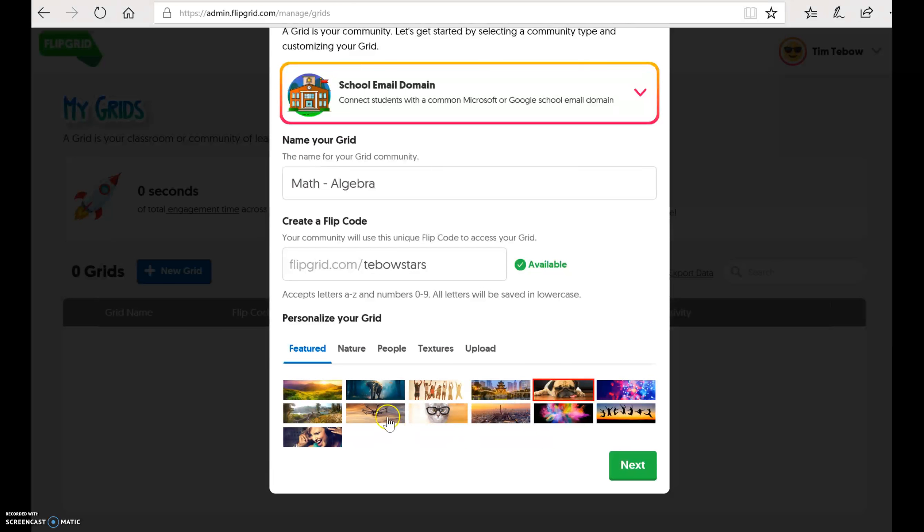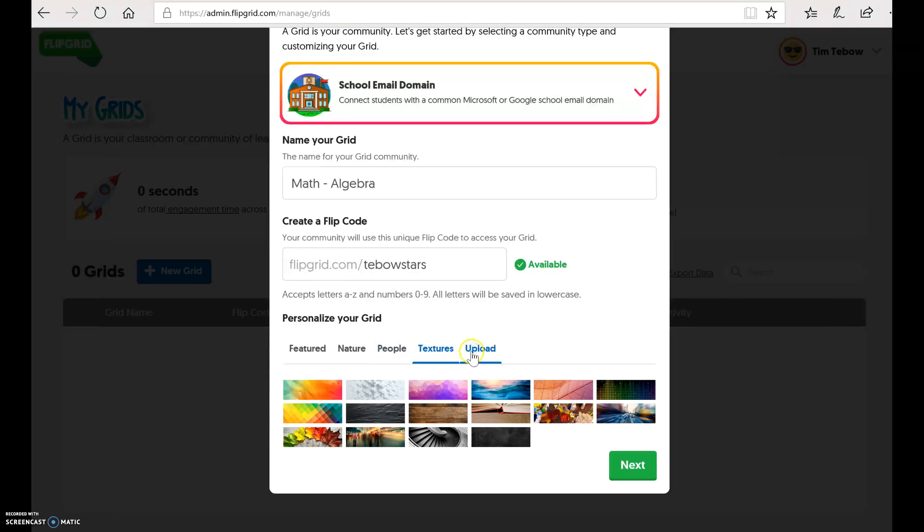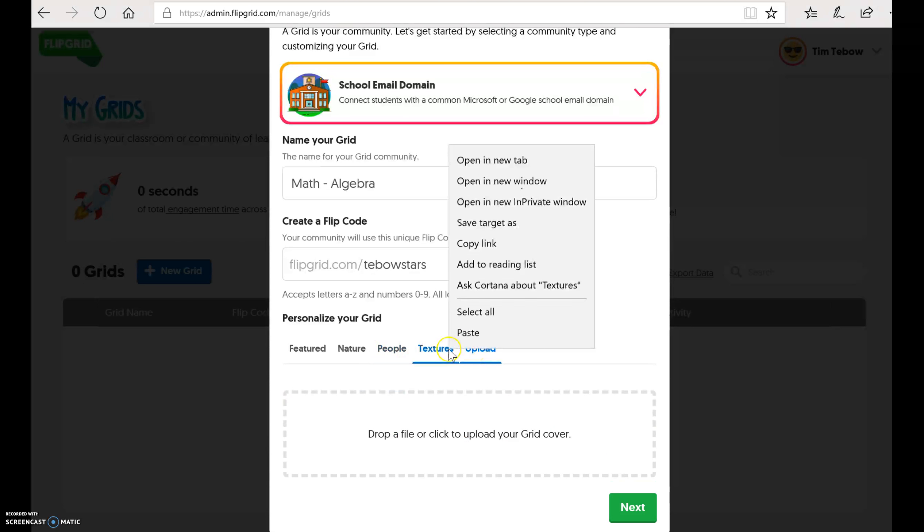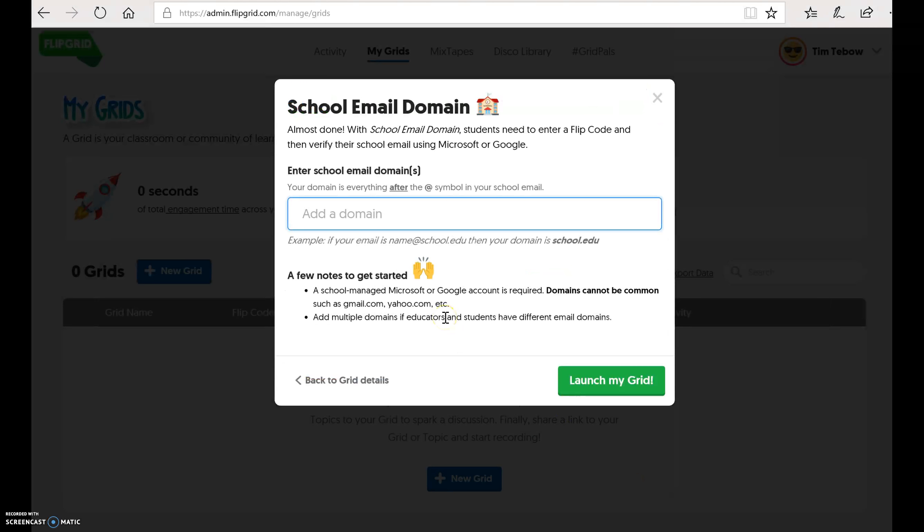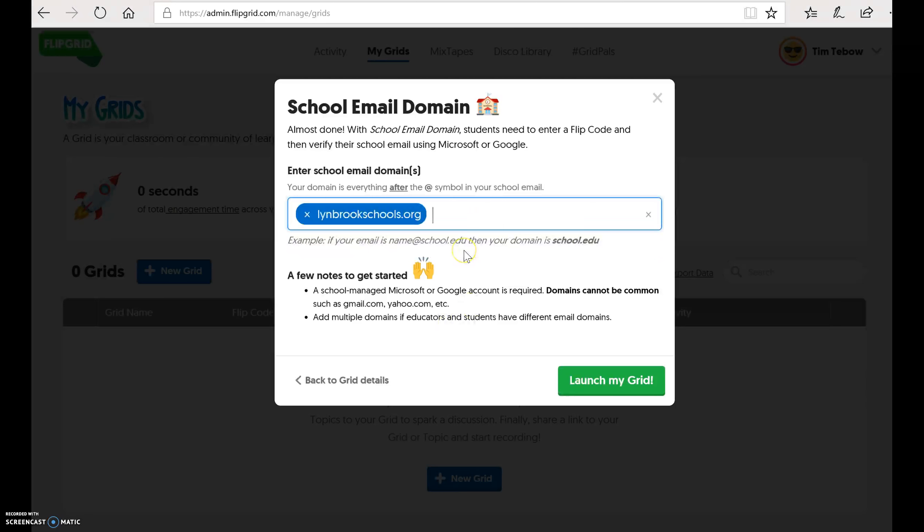And this is a banner. You can choose a banner if you want to put at the top of your grid. They've got ones, some that are here. But if you have your own picture, you can upload your own picture as well. So I'm just going to pick something a little bit generic for mine. And then you're going to type in your school email domain. And what that means is the Office 365 account that the students use, you're going to put all the information after the at symbol. So our Office 365 accounts are at LindbrookSchools.org. So you're just going to type in LindbrookSchools.org. And make sure you type this in correctly, because otherwise the students won't be able to access your grid.